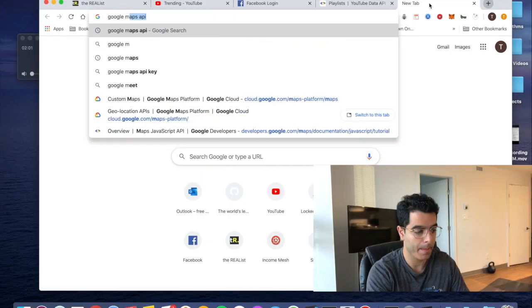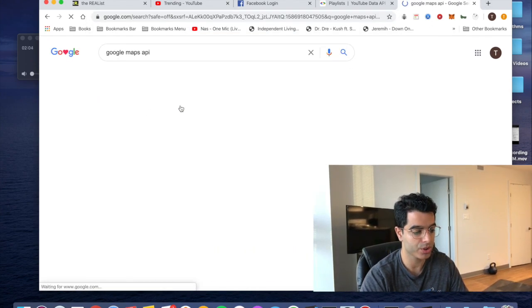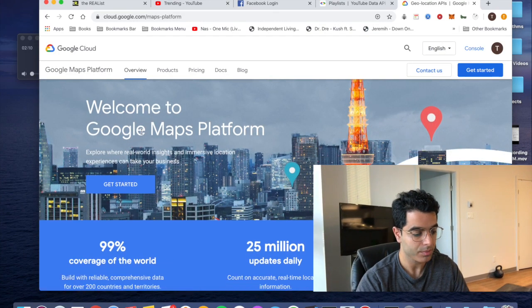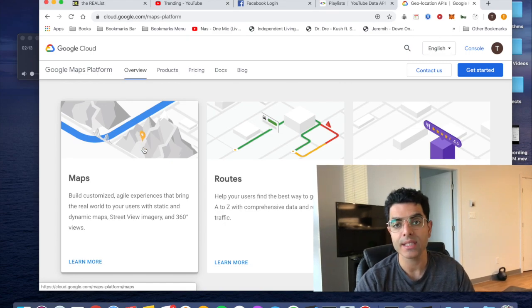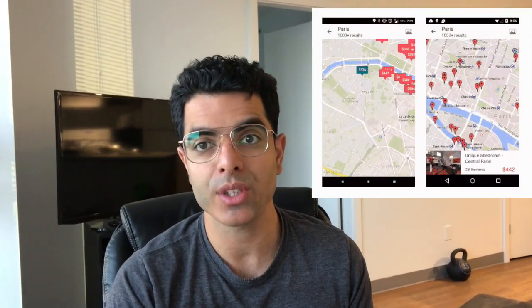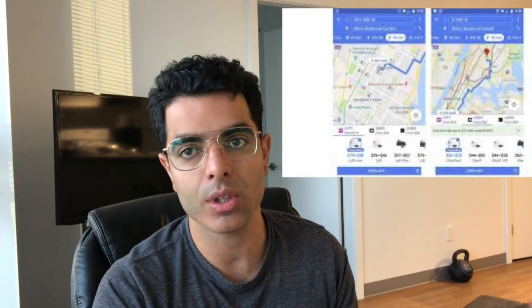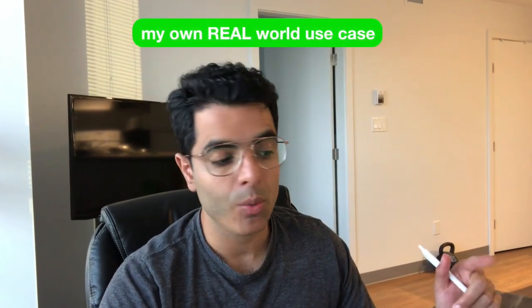Another example is Google Maps, which has a big API. Apps like Uber or Airbnb that need Maps functionality don't have to build their own — they can just leverage the very powerful Google Maps API, as opposed to rebuilding the wheel and making all that stuff yourself.